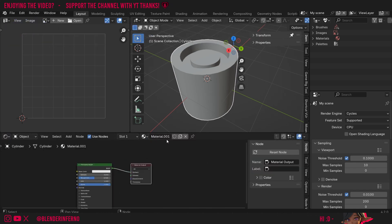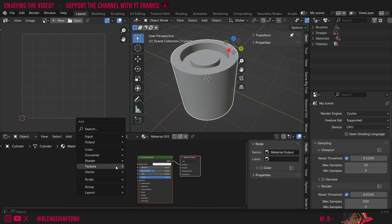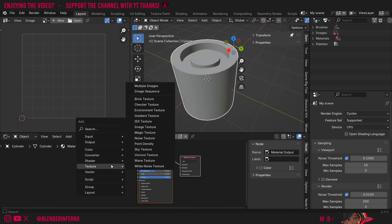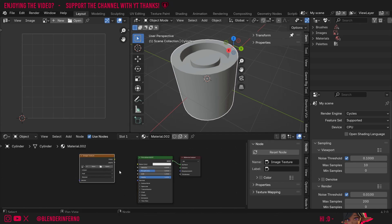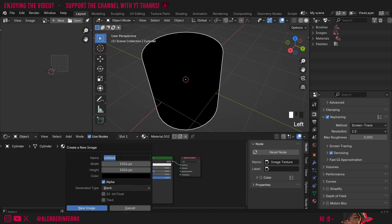If you don't see anything in here it's probably because you haven't added material yet so to do that you can just press plus new. Then I'm going to press shift A and then under texture I'm going to choose image texture. This is what I'm going to bake my ambient occlusion onto. Then I'm going to press plus new and I'm going to give it a name. I'm just going to call it ambient occlusion.